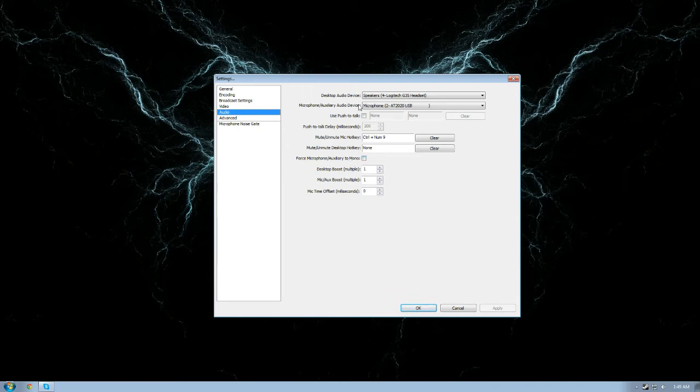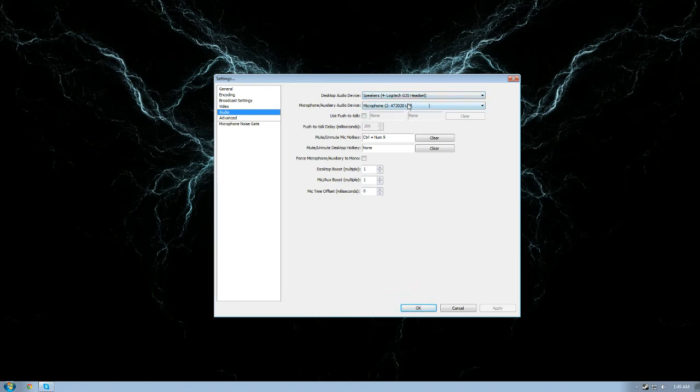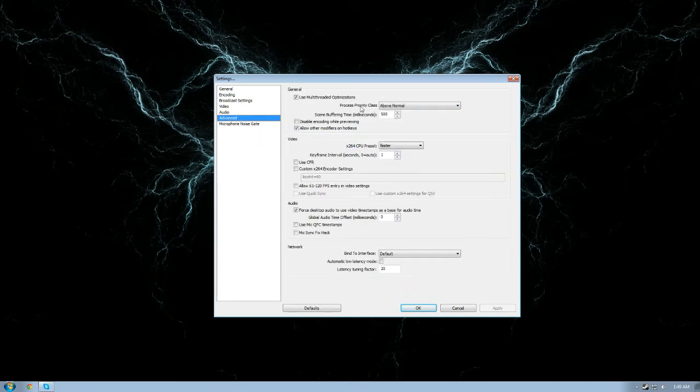Here you have your settings for your headset. I'm using a G35 as a headset. I have an AT2020 USB condenser microphone. You get all that stuff sorted. You have advanced options right here and this is also very important.